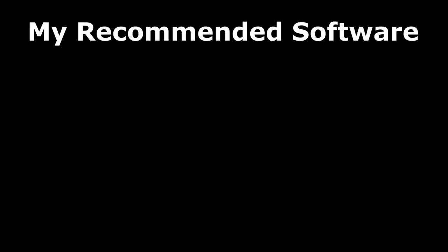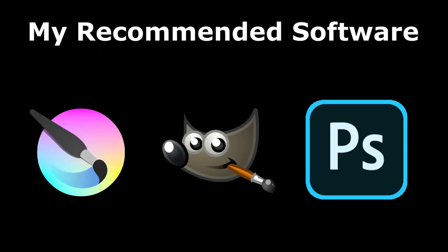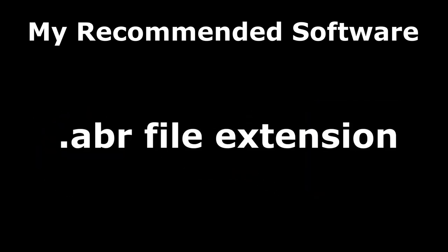To begin, start off by downloading some kind of editing software. Here's what I would recommend: Krita, Gimp, or Photoshop. One of these three specifically because they all have the ability to load Photoshop brushes, which is the .abr file extension.